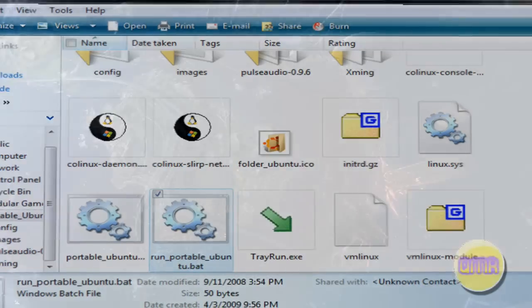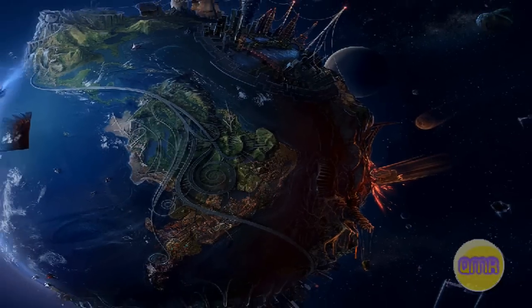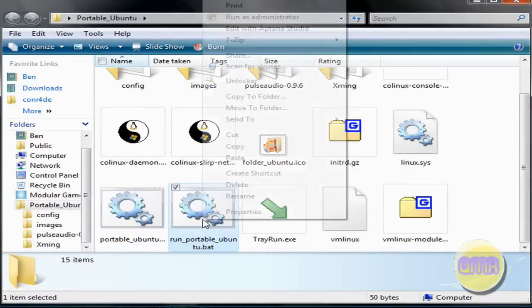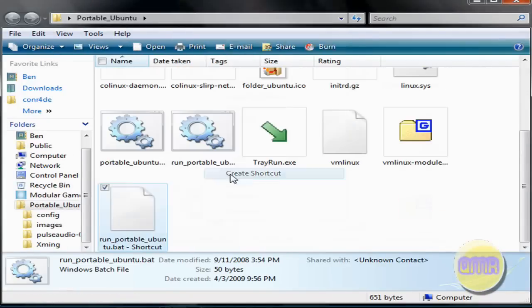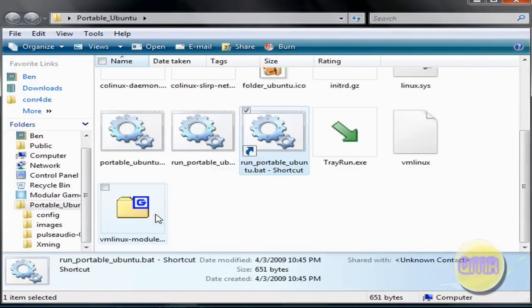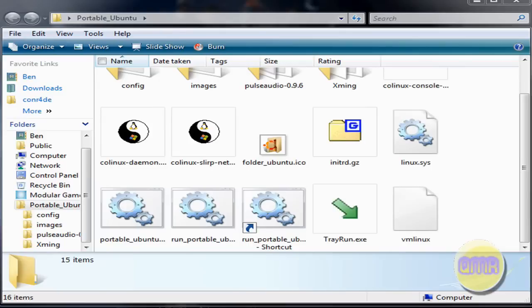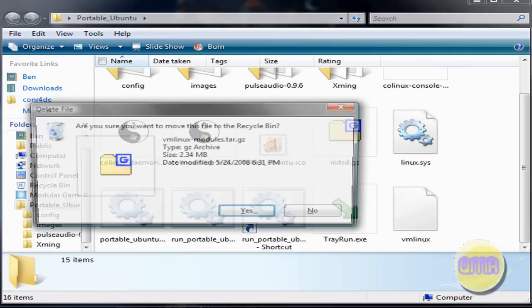Or, right click it. Create shortcut. Drag it to your desktop. Get a neat little icon off the internet. And there you go. And you can run it from there.